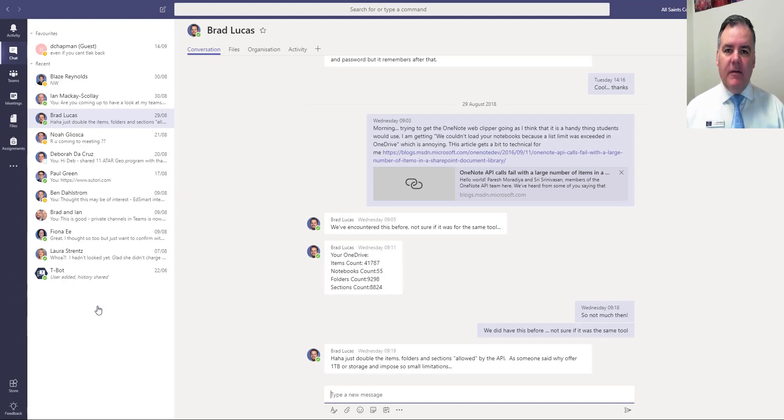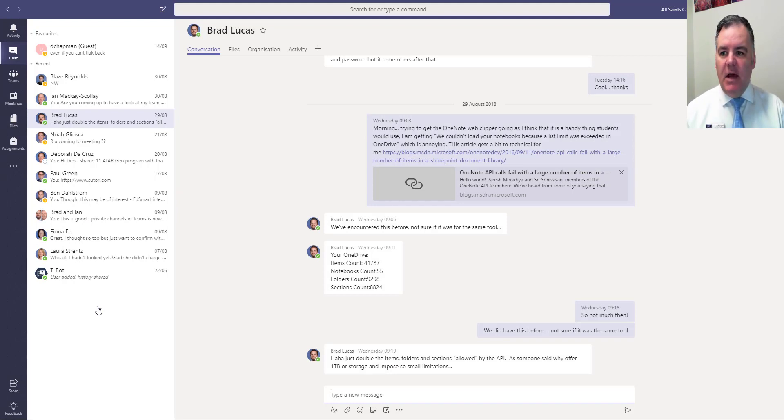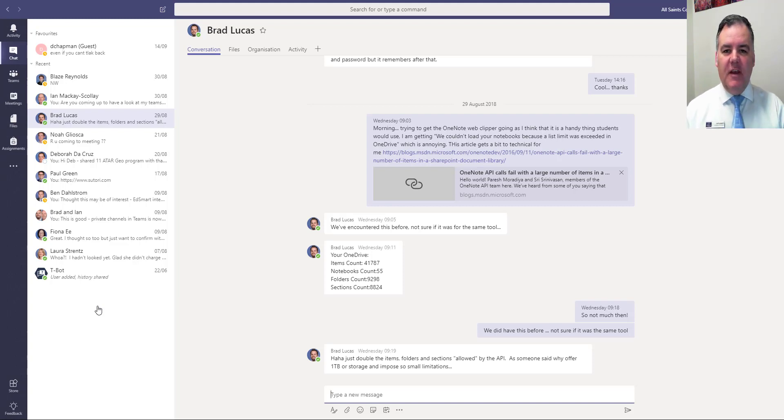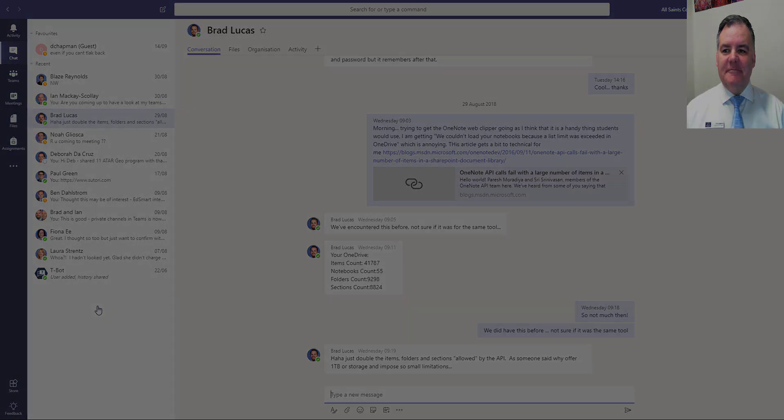So that is the chat function in Teams fundamentally different to email. Check it out. Try and send someone a chat through Teams rather than sending an email next time.